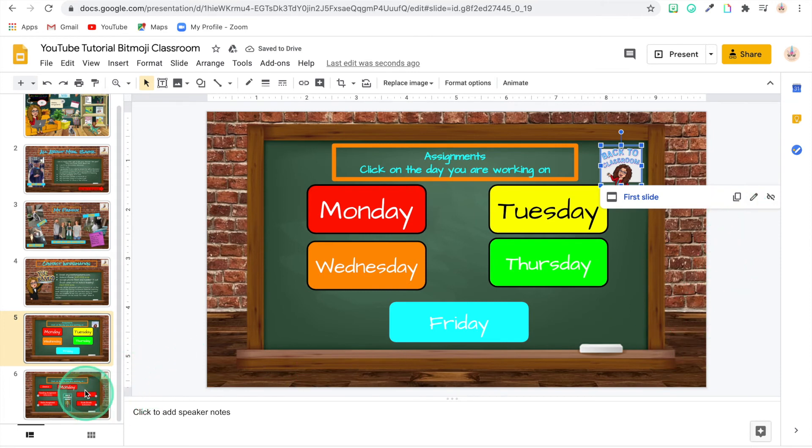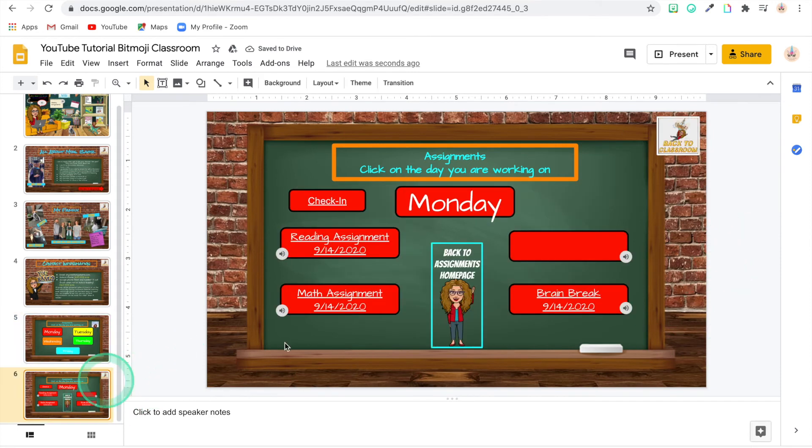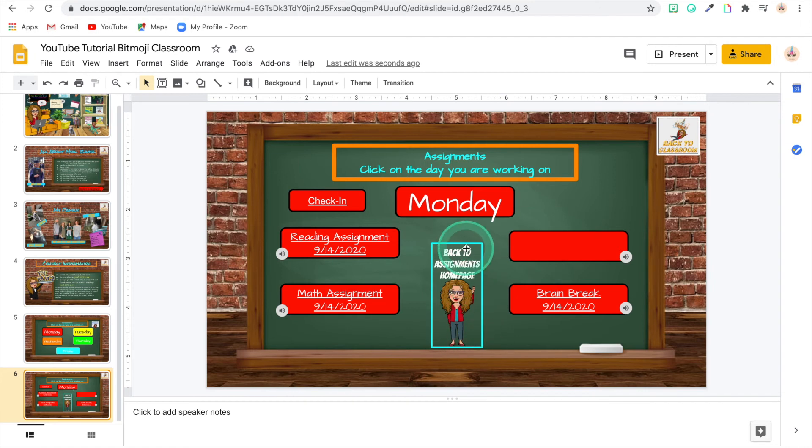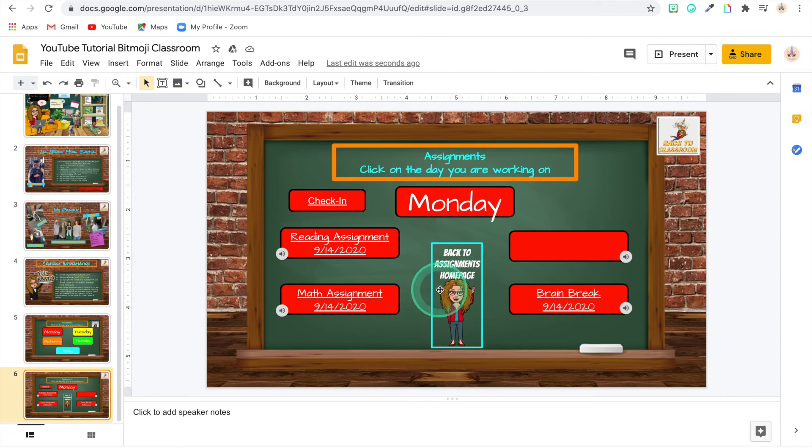And so for this one I just did the same thing. I used my Bitmoji. I typed in back to assignments page. It created a Bitmoji for me. And then I did the transparent. I put the shape over it and then I made it transparent. And then I did the outline blue to make it stand out. So there you go. That's how you do it.